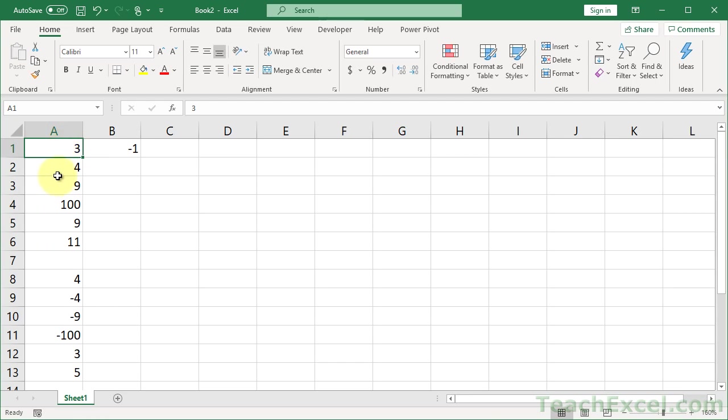Now all of our negative numbers have become positive numbers. Still numbers, nothing weird, no wacky data, and all you have to do after that is to delete the negative 1.